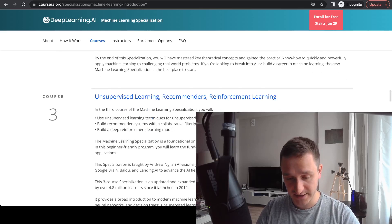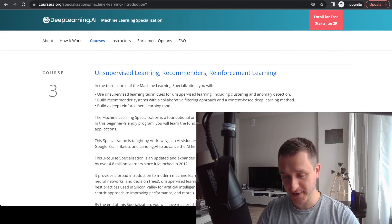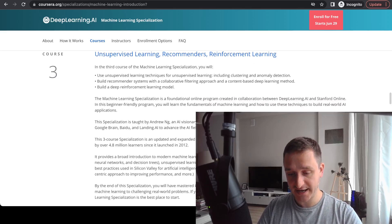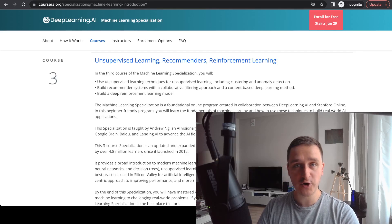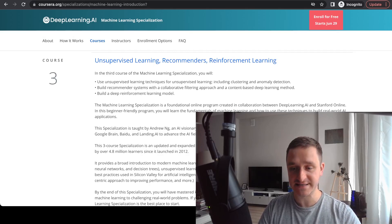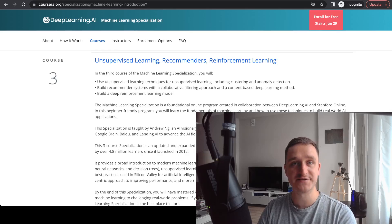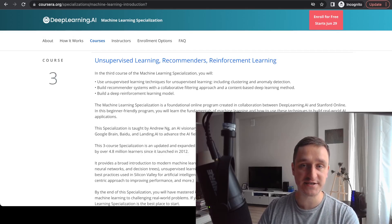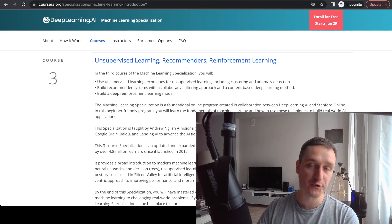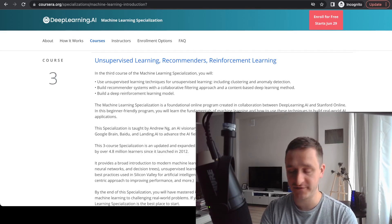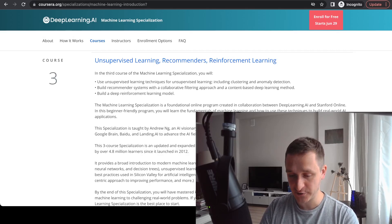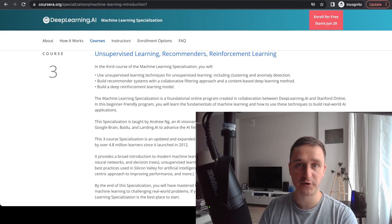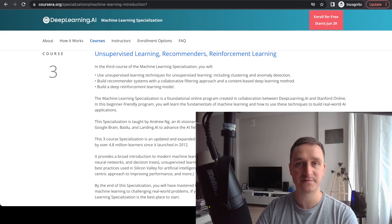Finally, course number three covers Unsupervised Learning, Recommenders, and Reinforcement Learning. This is a bit more advanced but also very common — especially recommendation engines, which you can see everywhere. Whether you go on Spotify to search for a song, Amazon to buy a book, or Netflix, you always get suggestions, and that's all thanks to recommendation algorithms and unsupervised learning.